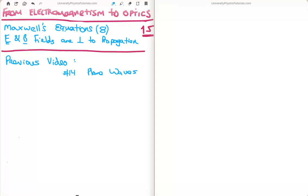In this video I'm going to continue on with my tutorials, moving from electromagnetism to optics. This is video number 15, or number 8 in the subsection on Maxwell's equations. Specifically I'm going to show you why the electric and magnetic fields are perpendicular to the propagation vector. The previous video to this is number 14 where I discuss plane waves.